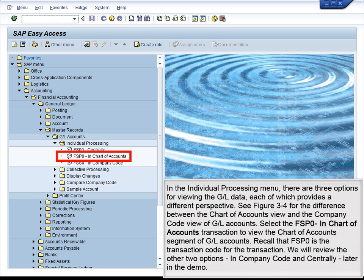Select the FSP0 In Chart of Accounts transaction to view the Chart of Accounts segment of GL accounts. Recall that FSP0 is the transaction code for the transaction. We will review the other two options, In Company Code and Centrally, later in the demo.